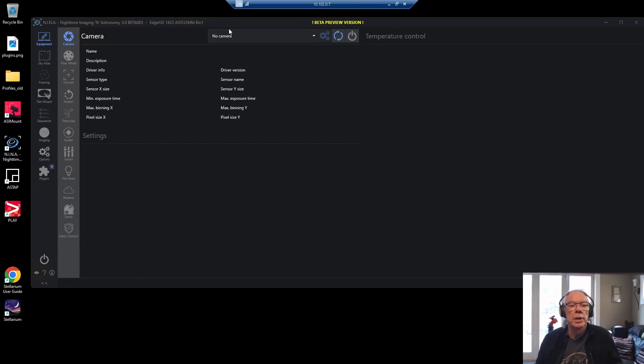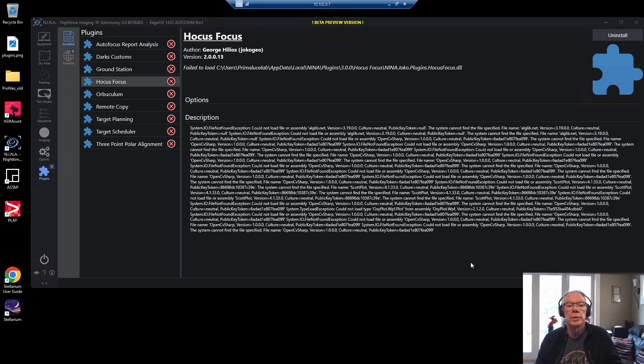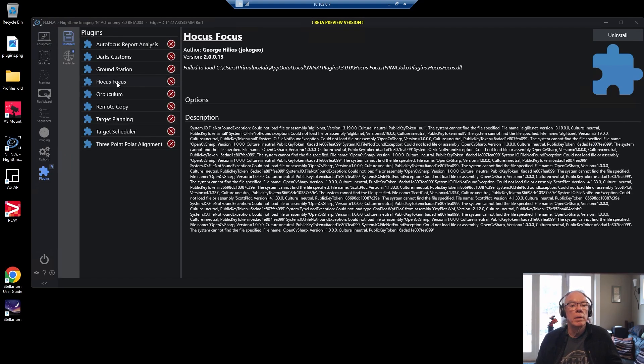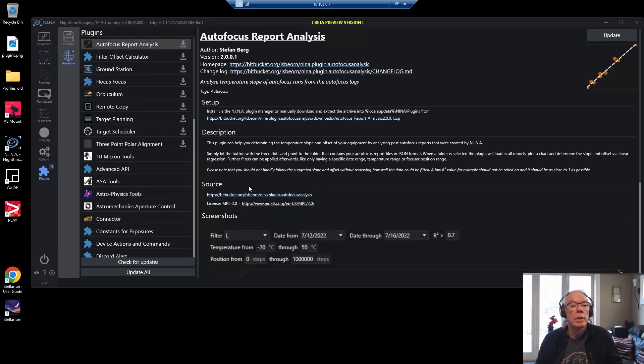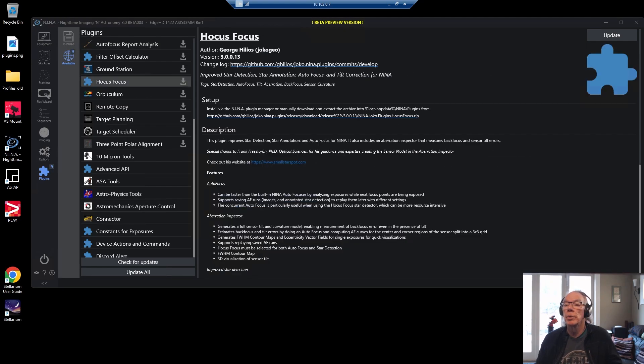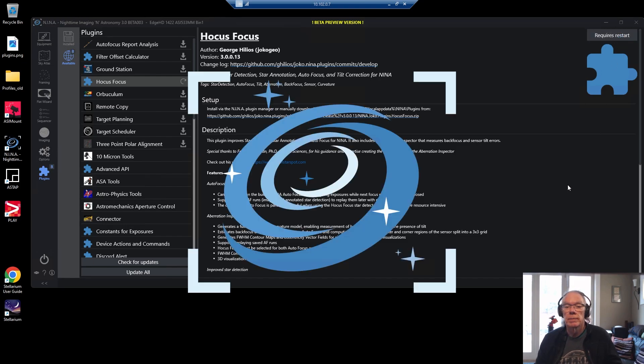But it's very straightforward to do - you just go into the plugins and I don't know, like Hocus Focus as one will upgrade. So we'll go into the available and we'll go into Hocus Focus and we'll hit update. And then of course it requires a restart.